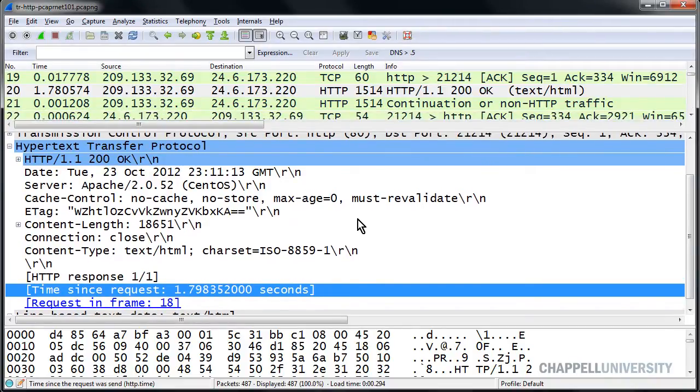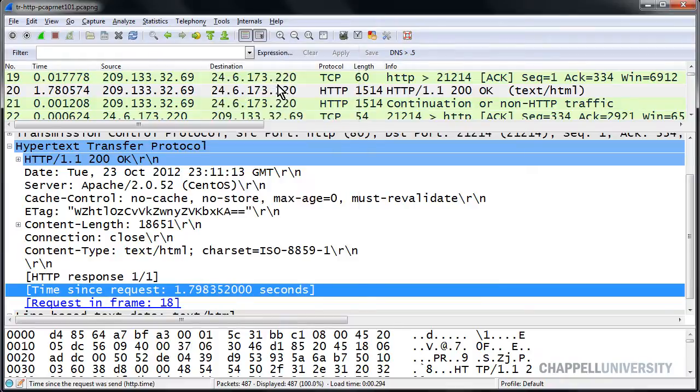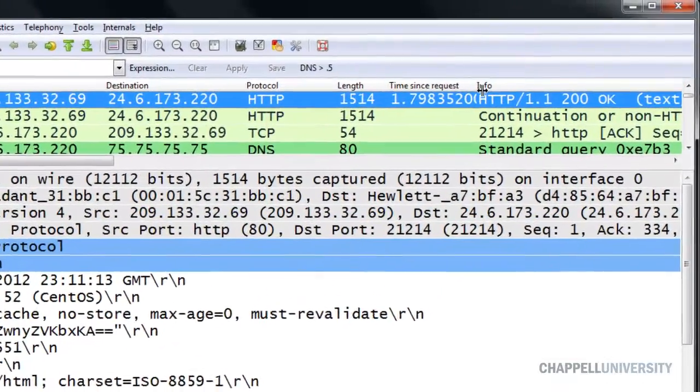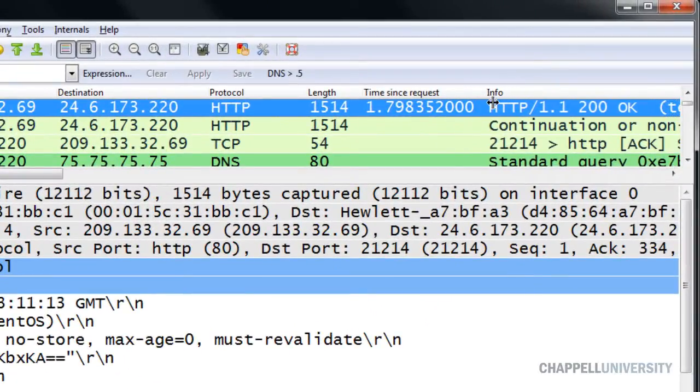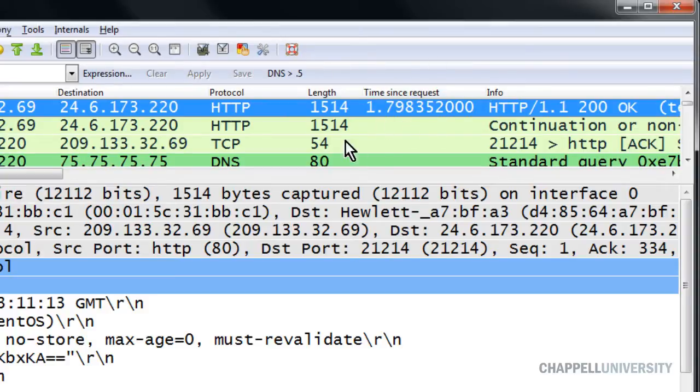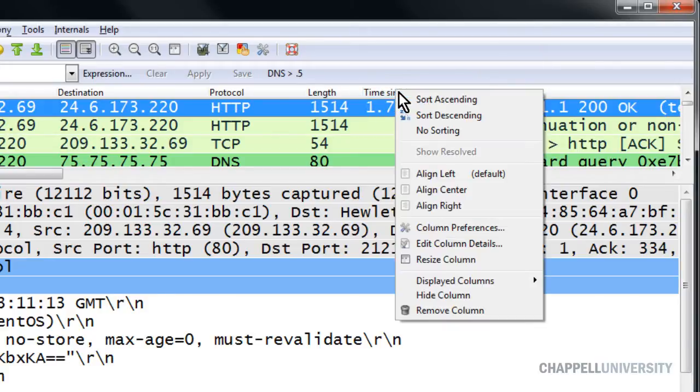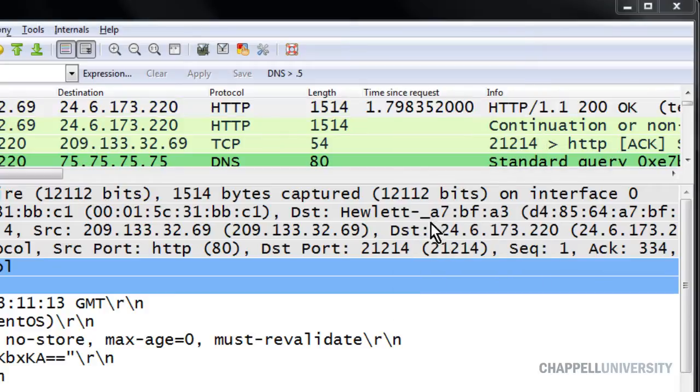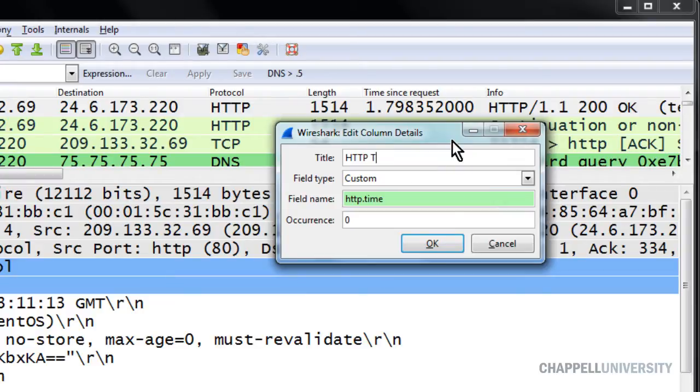And once we have that TCP setting defined that way, we can right mouse click on this time since request line and apply this as a column. So now we have a column for HTTP response time, but the title of the column is not going to help us. It just says time since request. So I'll right mouse click on that column heading and change the column title. I'm going to change it to HTTP time.